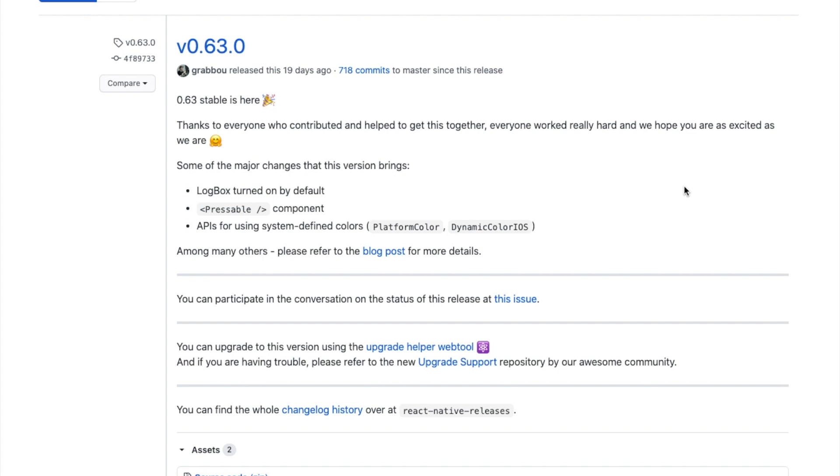React Native has recently introduced a new version with three major changes. First, they introduced a logbox, second is pressable, and third is platform color. Today we are going to discuss platform color.